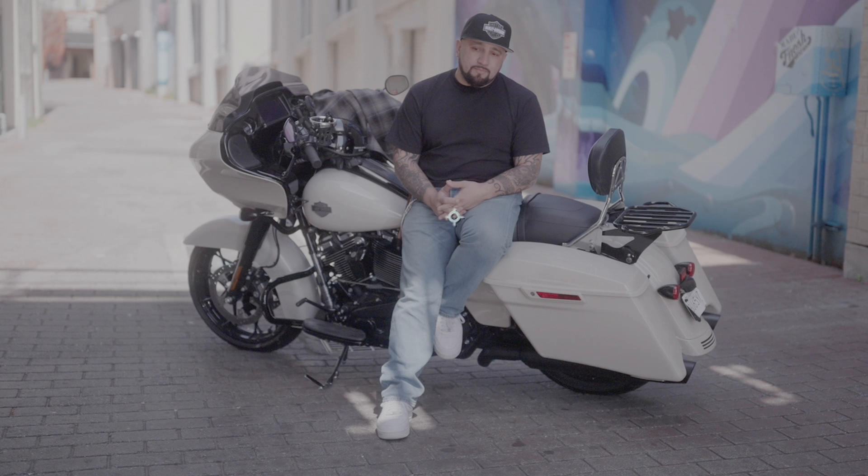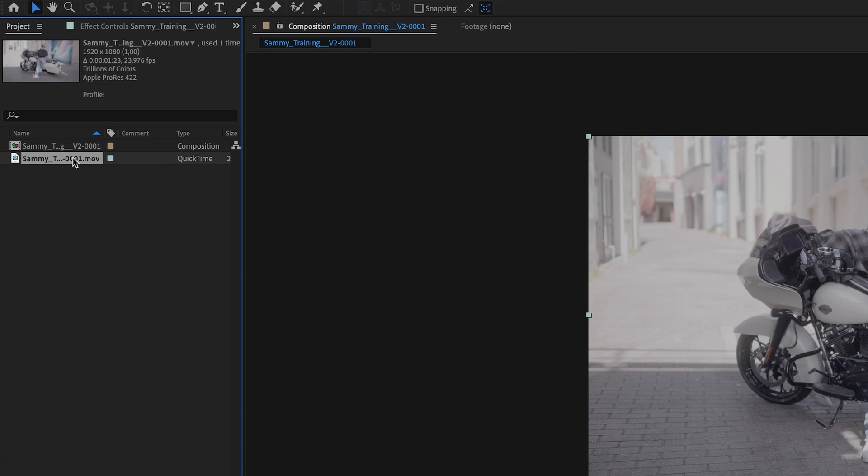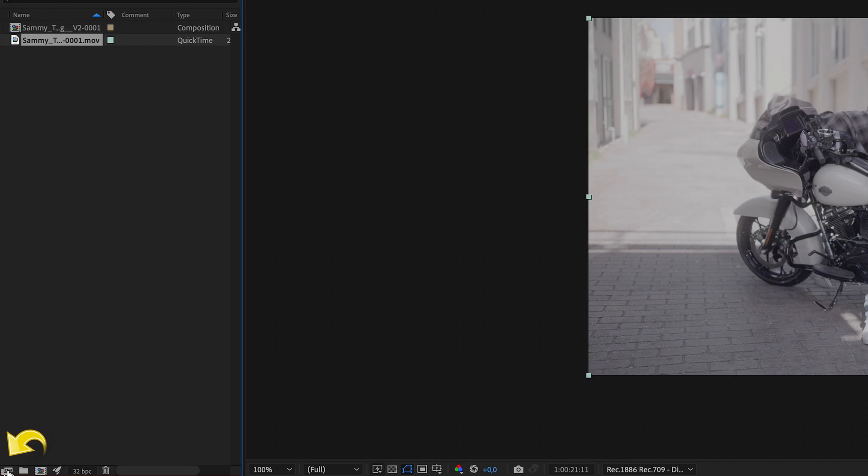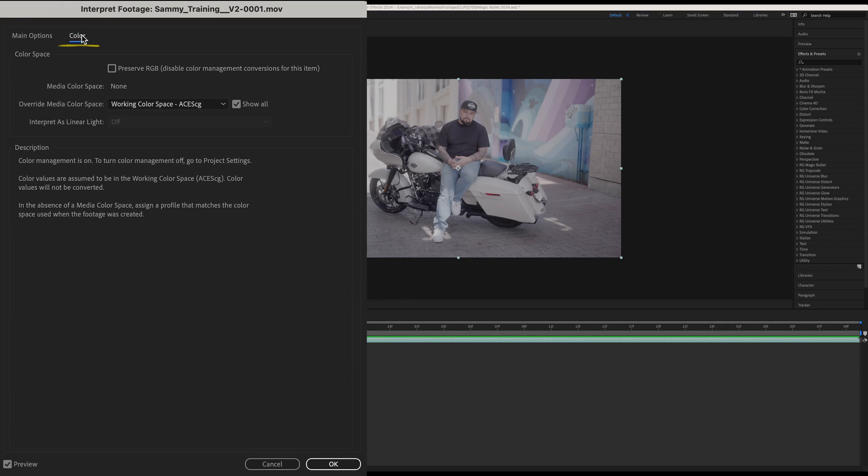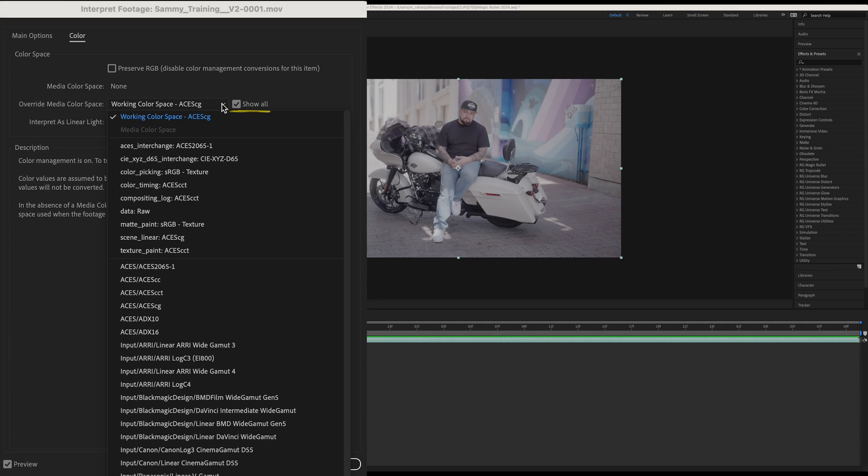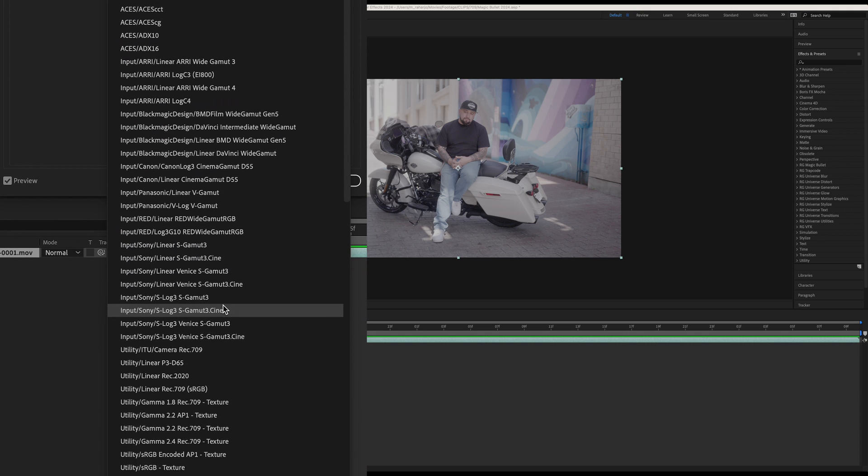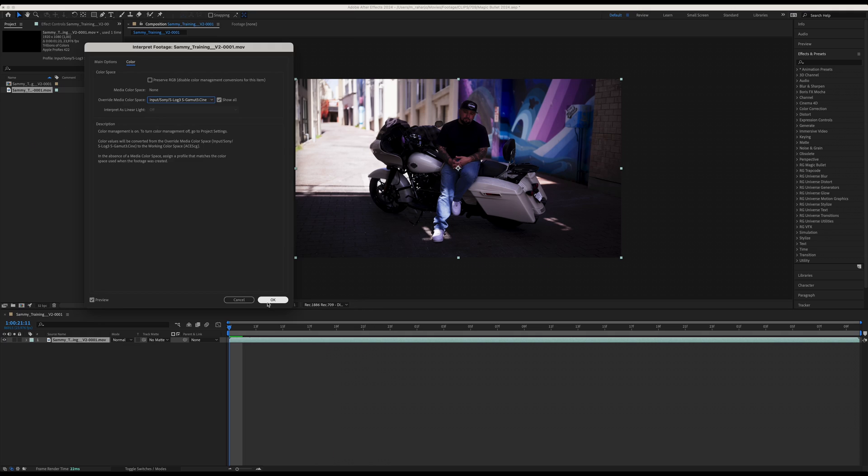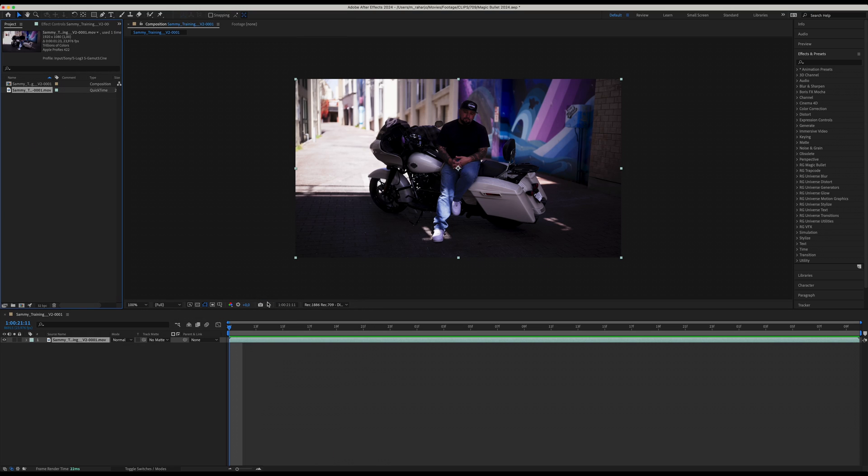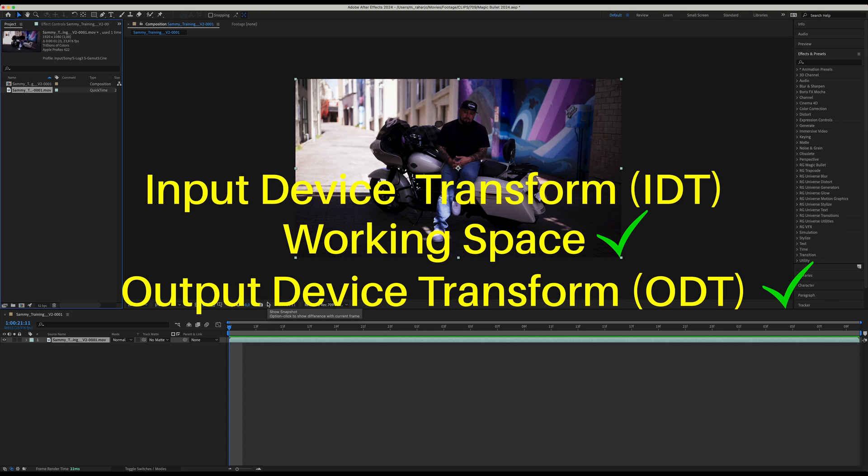In my case I'm using a Rec. 709 display, so sRGB-Display would be fine. But if you want to target Rec. 709 Gamma 2.4, then choose Rec. 1886 Rec. 709 Display ACES 1.0 SDR Video. As you can see, our clip is even flatter than before, but that is just because we haven't informed the ACES framework what type of clip we are using. So let's select the clip and open the Interpret Footage, then select Color. Make sure that the Show All checkbox is selected.